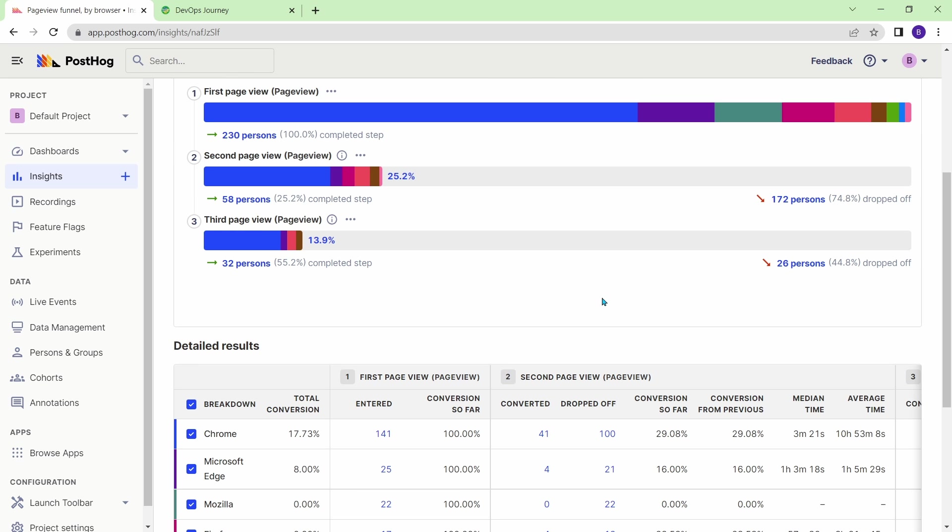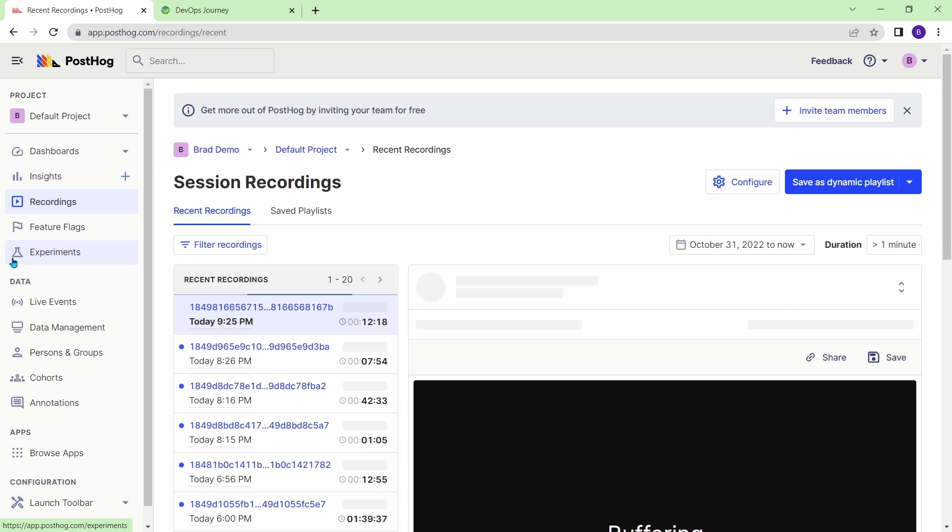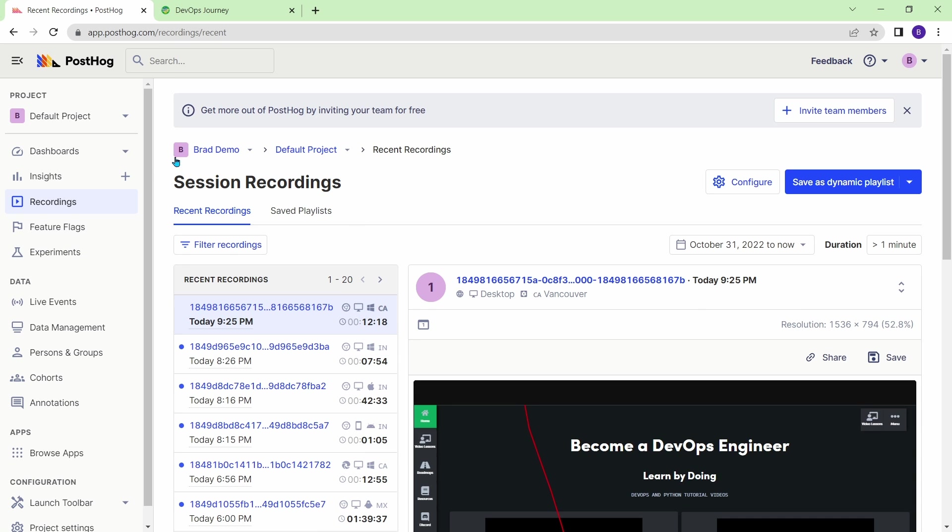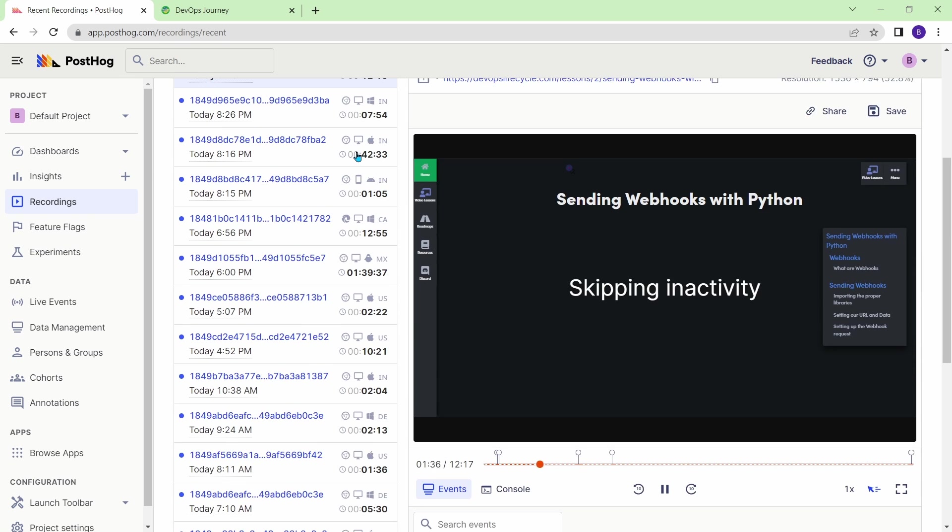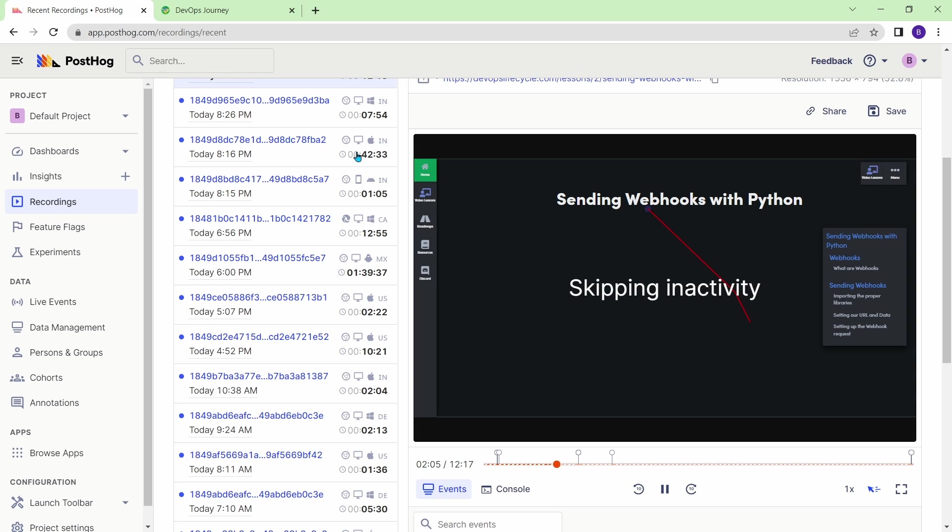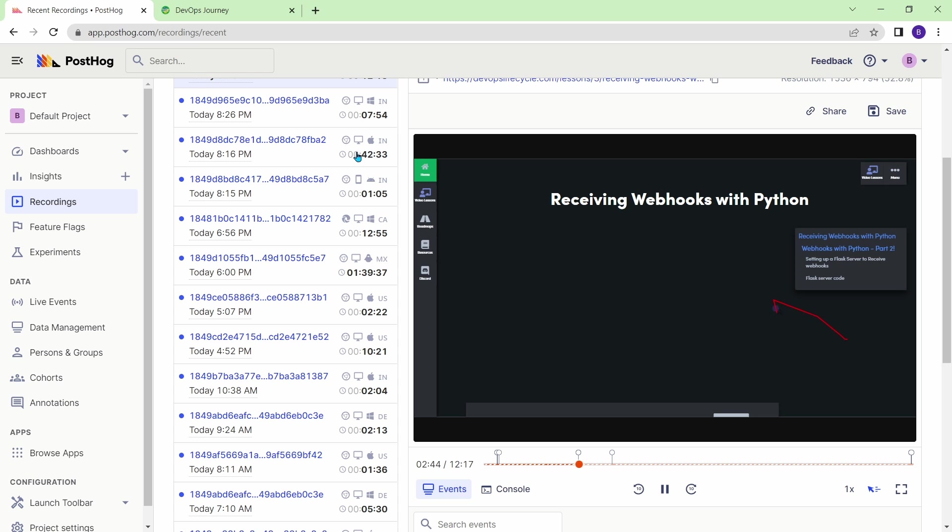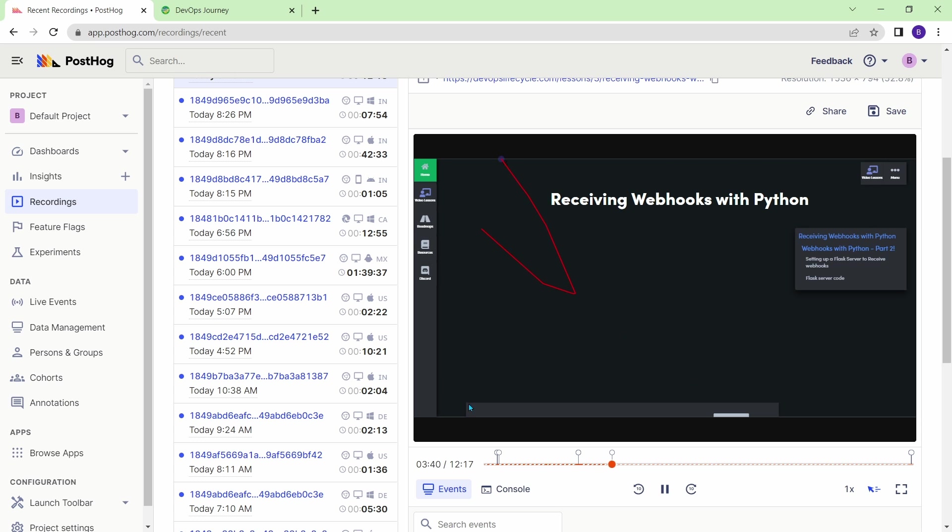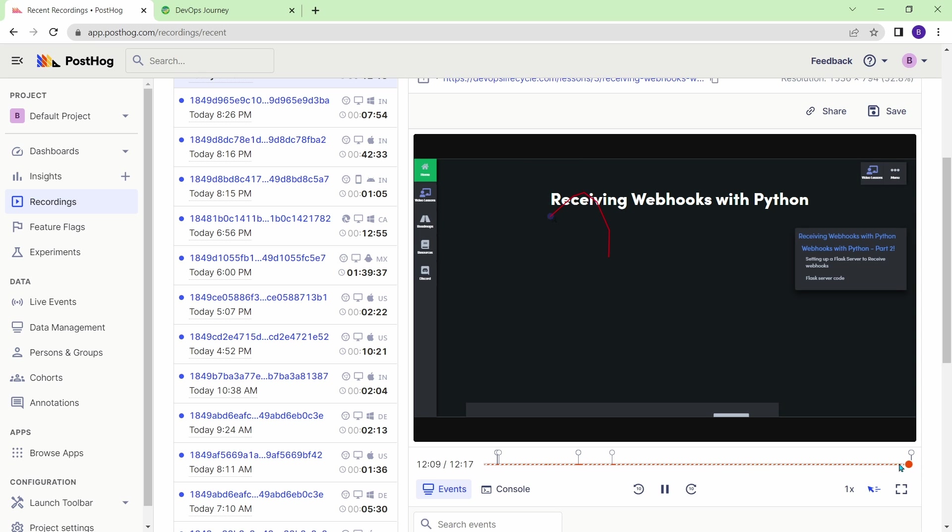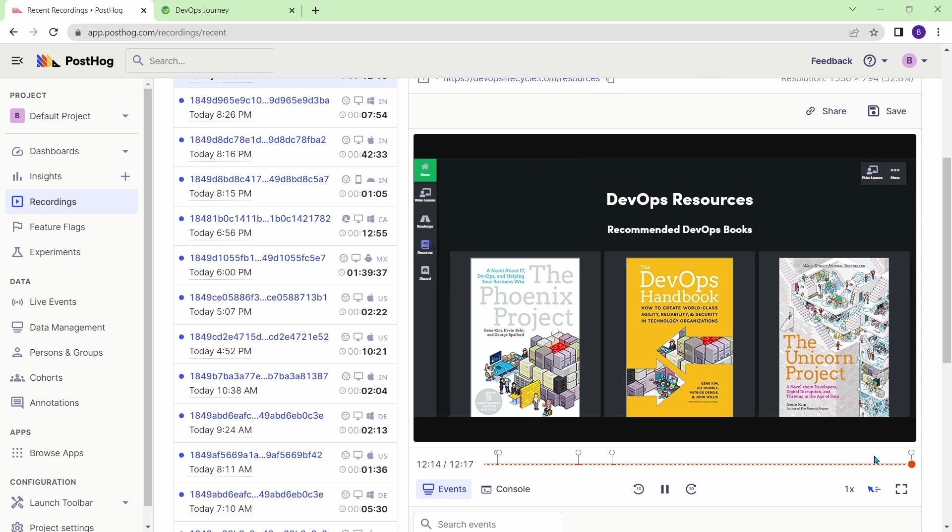Anyways, let's go ahead and have a look at the recordings, which is my favorite feature of PostHog. So let's head on over there. And here you can see is a list of recordings. And basically what this is, is just a recorded session of a user using my website. So you can see they're looking at the sending webhooks with Python. And it looks like they're just looking at the tutorial here, scrolling down, and then you can actually speed up their session here. It skips the inactivity. This particular session isn't that interesting.